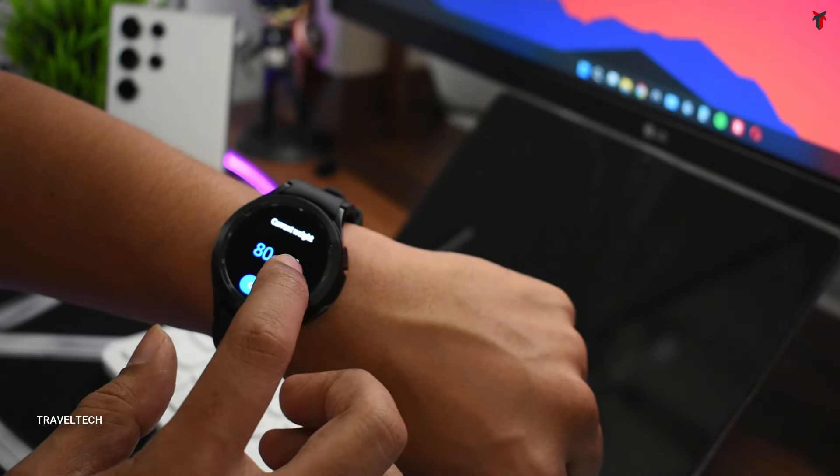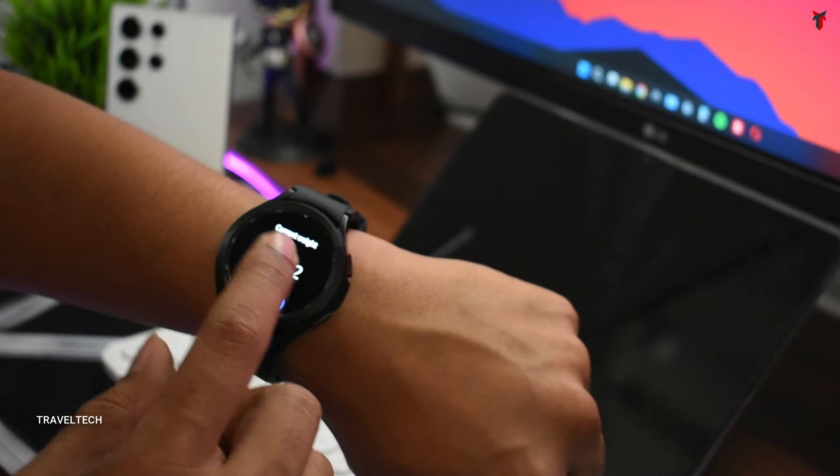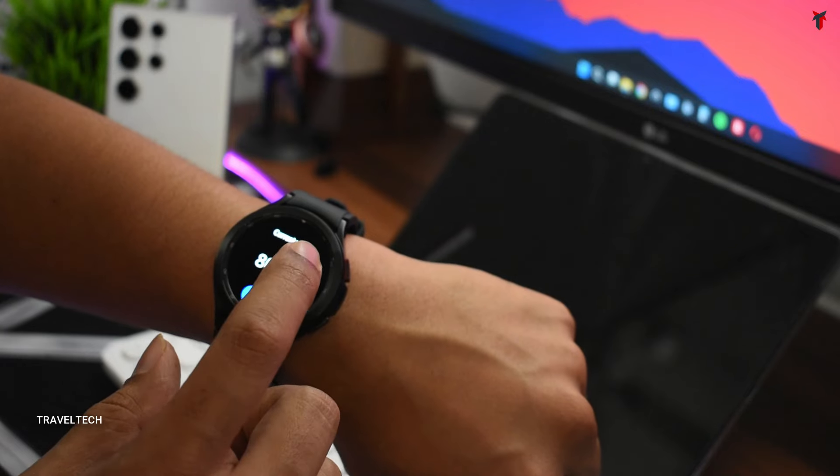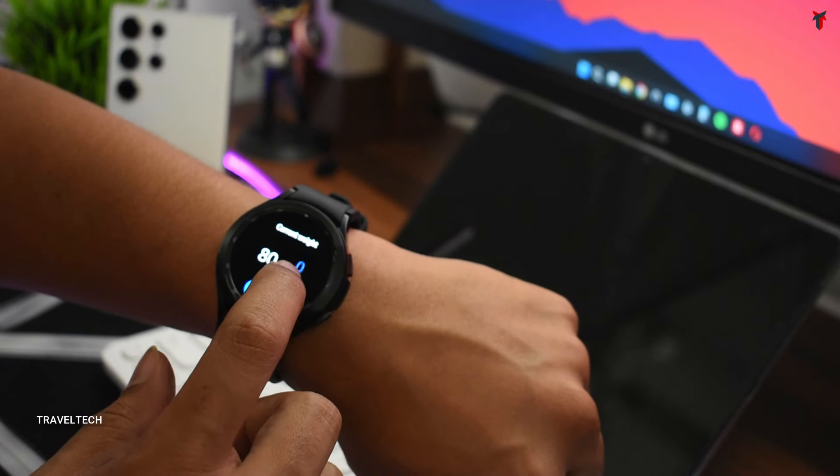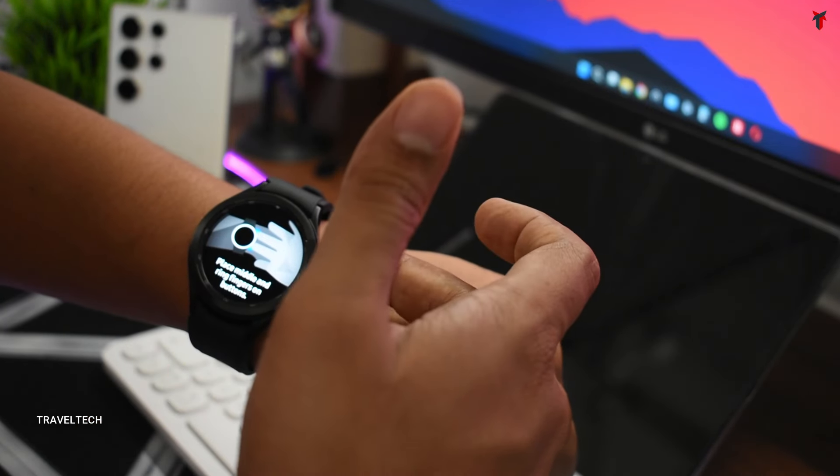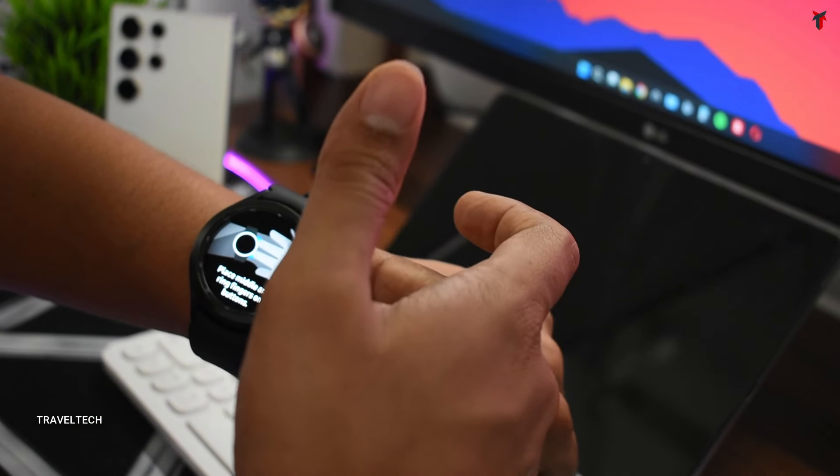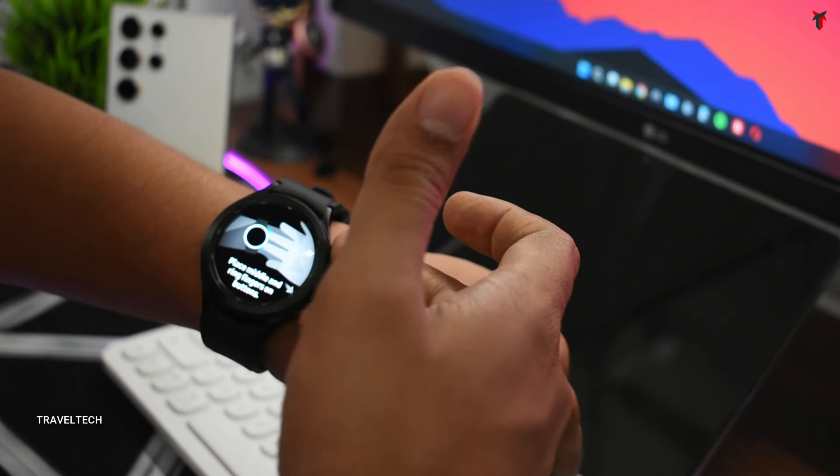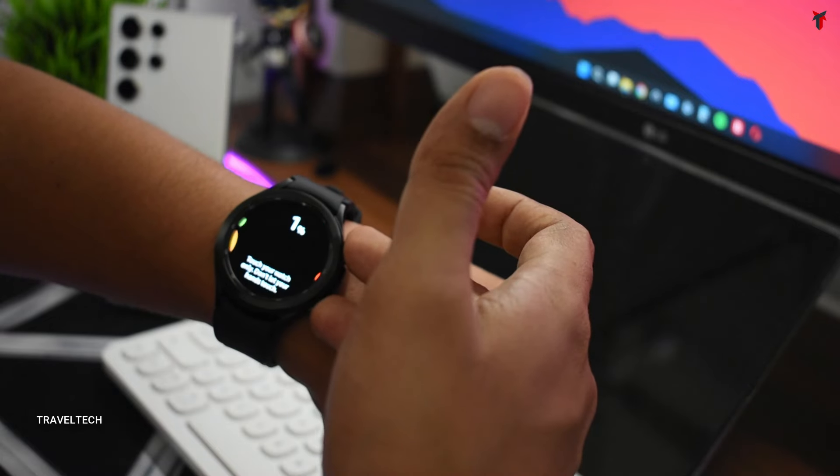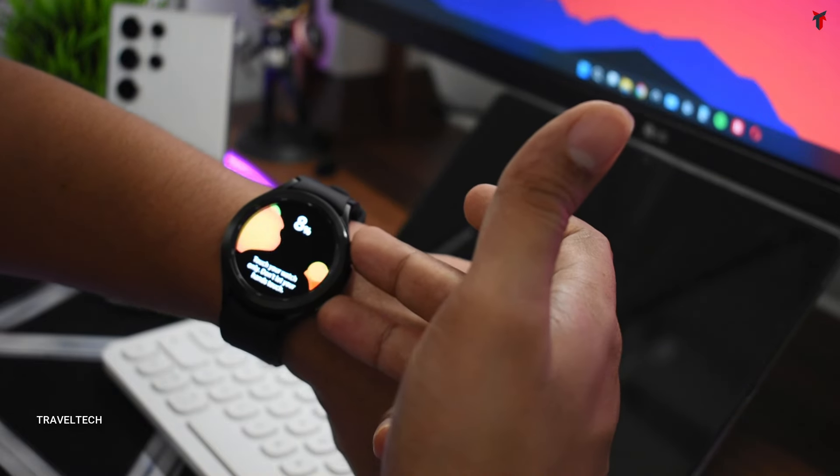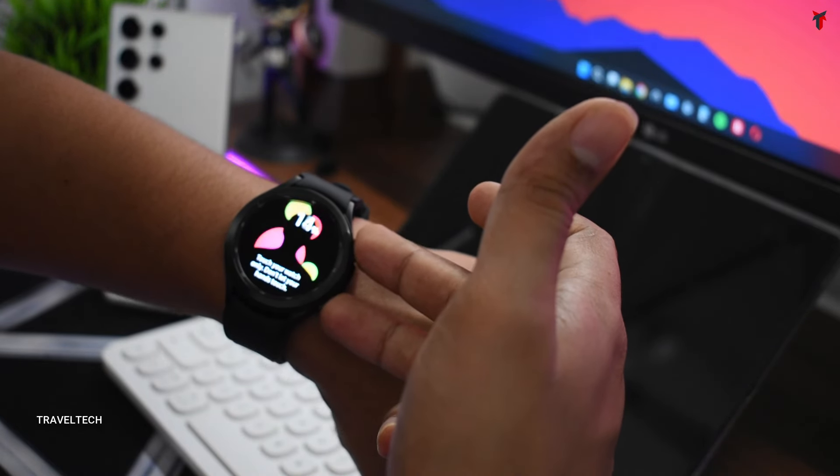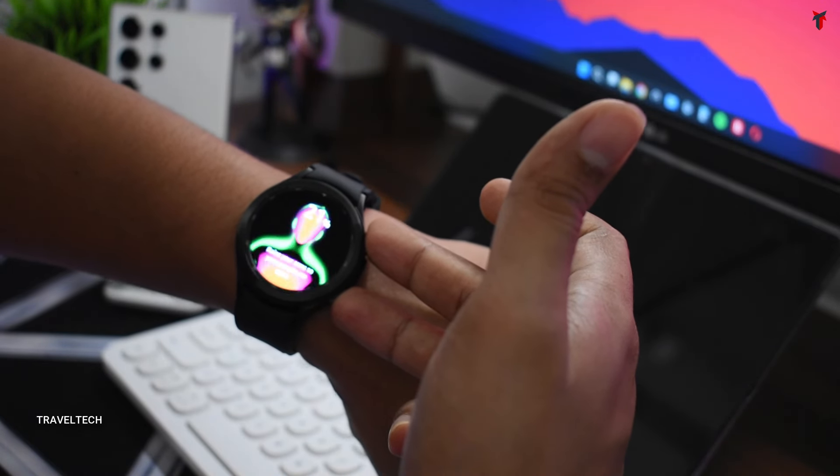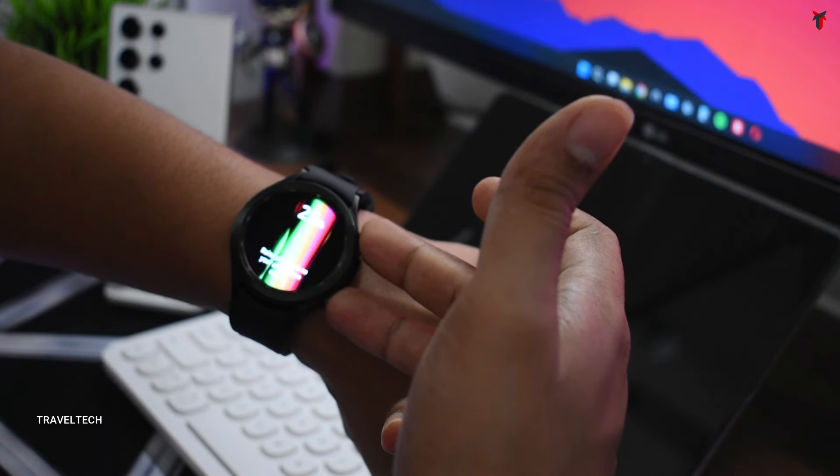You can also monitor the BMI of your body. You need to put in your current weight, and once you've put that, you just need to put your middle finger and the ring finger on the two different buttons and wait for the watch to make its magic.